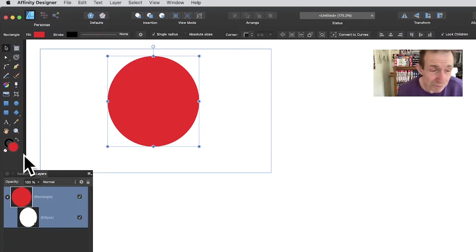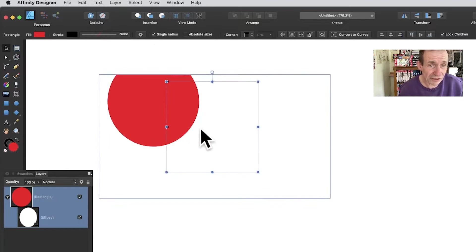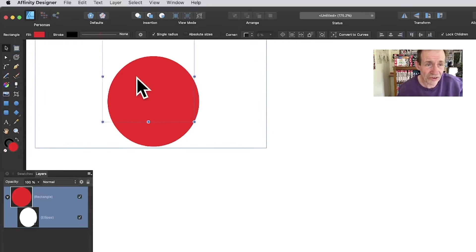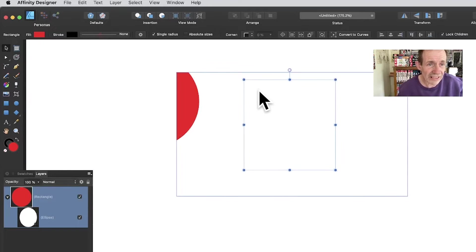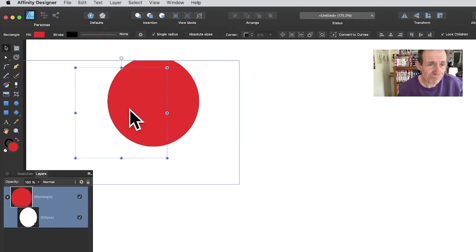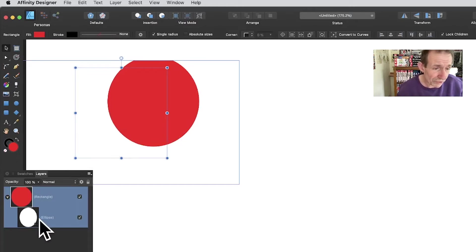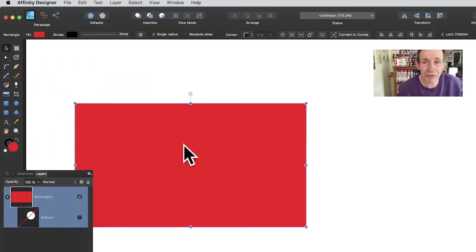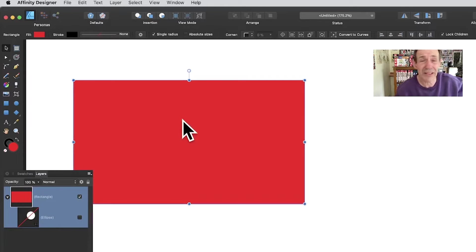You can select the shape even though it's not movable, so you can position it. You can see the square there and you can move it around. Another alternative is to just turn off the ellipse visibility, and then you can move it around as well.